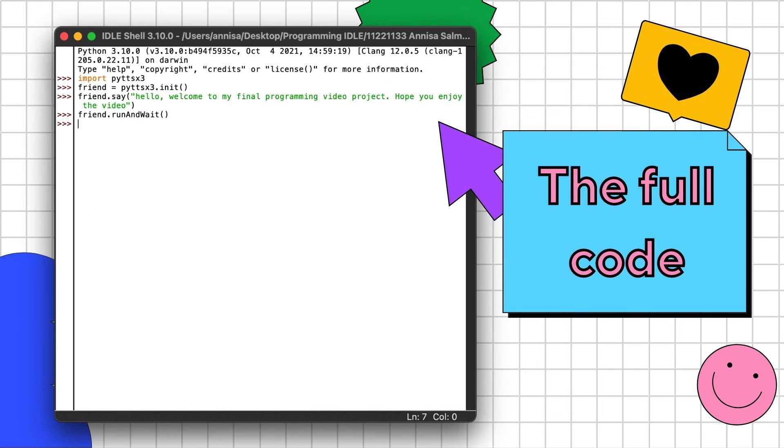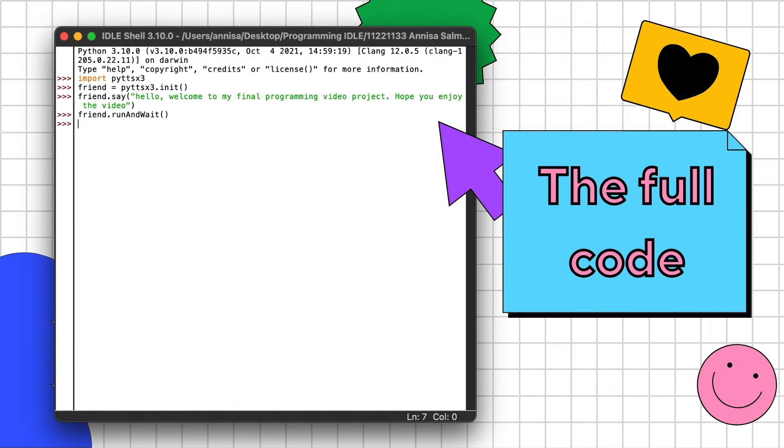This is the full code of the text-to-speech program which I used in the beginning of the video to make the program say: 'Hello, welcome to my final programming video project. Hope you enjoy the video.' On the next slide we will demonstrate how to use this program.